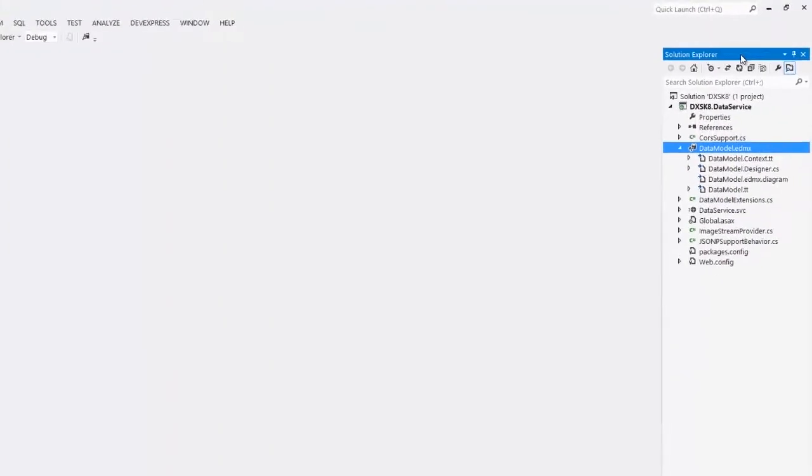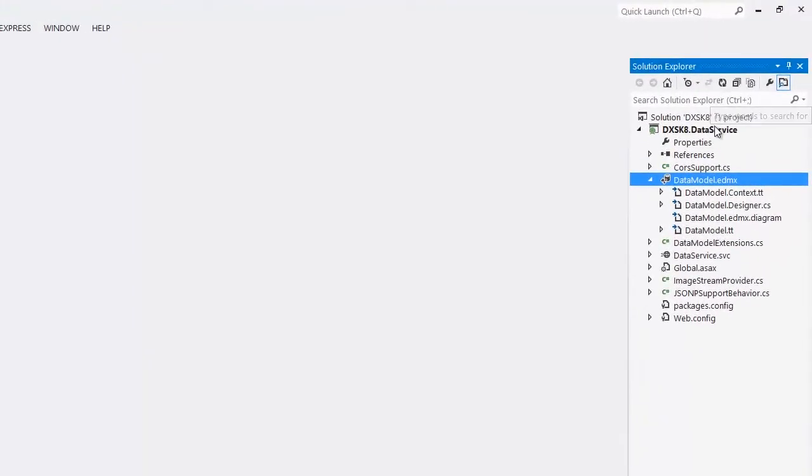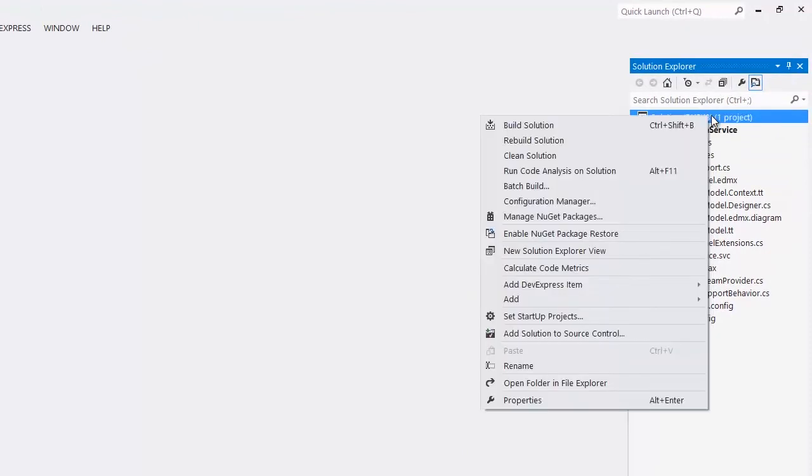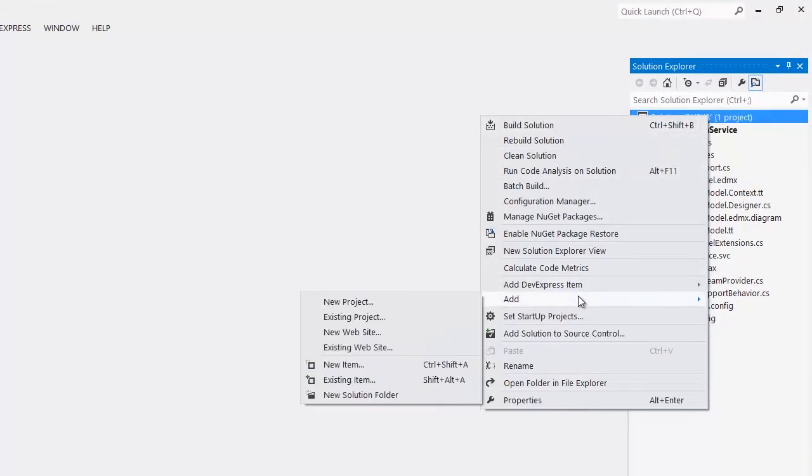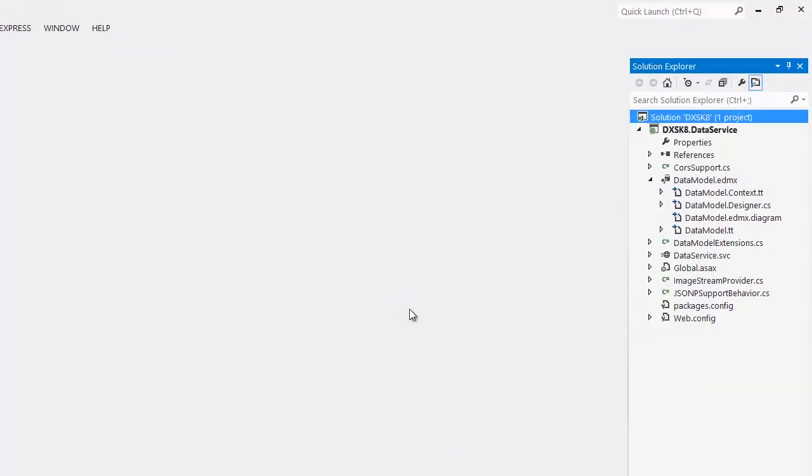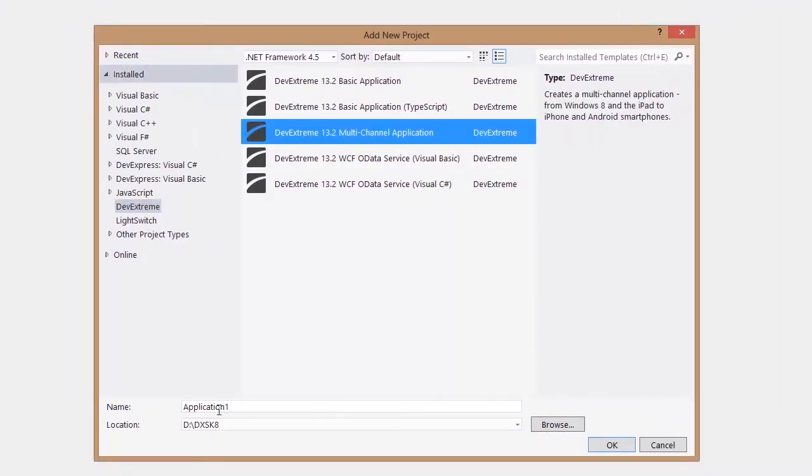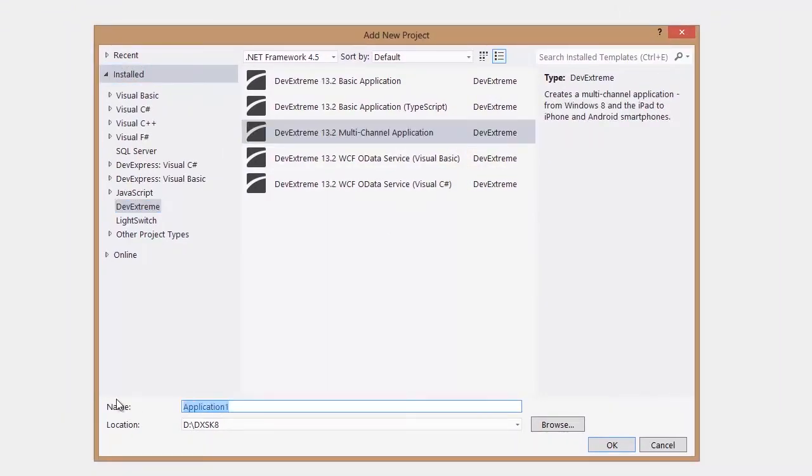Now I want to create a DevExtreme project for my application within the same solution as my OData service. I select the multi-channel project template, specify a name, and click OK.